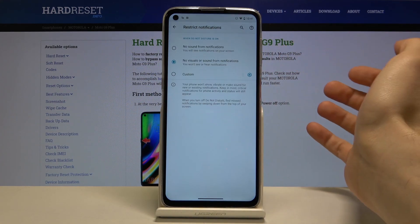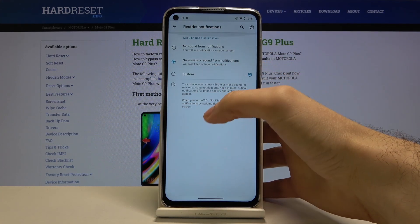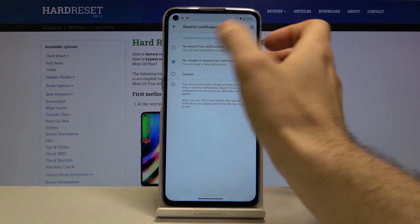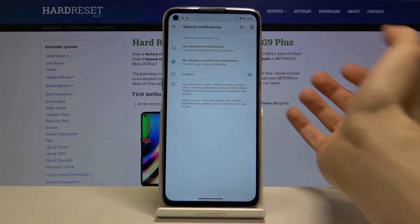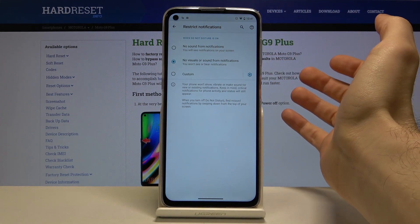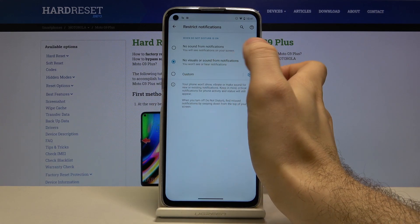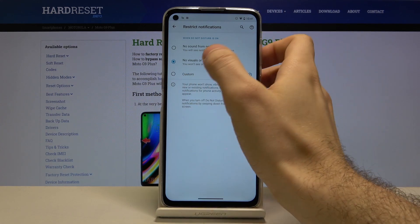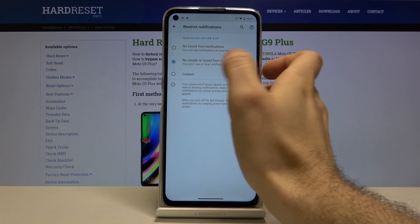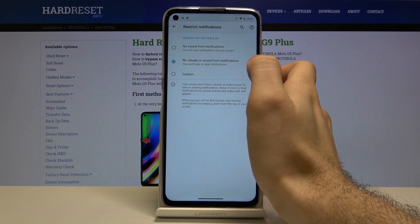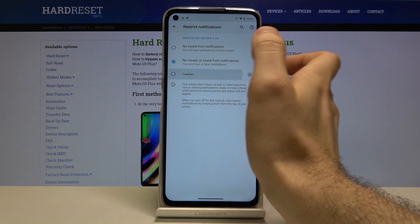There is also a Restrict Notifications function. You can set whether you want to see notifications when Do Not Disturb mode is on, if you don't want to see them at all, or you can customize them yourself using the Custom option.